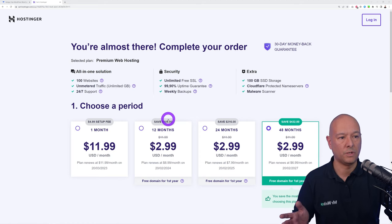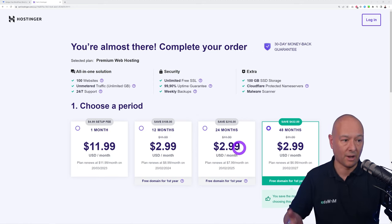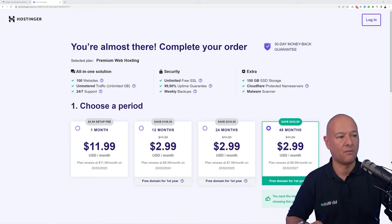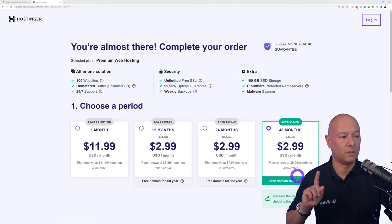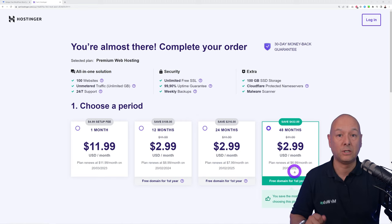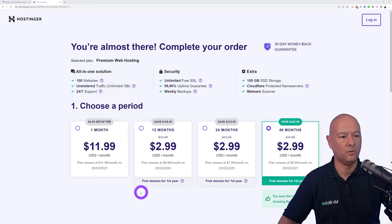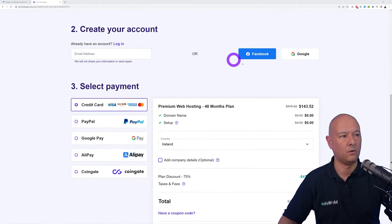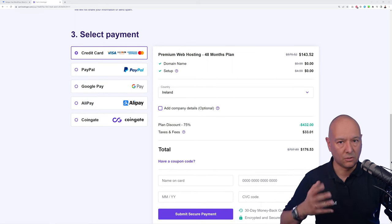If you select 24 months at $2.99, renewal is at $7.99, saving $216. For 48 months you still pay $2.99 per month, renewing at only $6.99, saving $432 in total. All three billing cycles include a free domain for the first year. Scroll down to enter your email, or log in via Facebook or Google, then select your payment method — credit card, PayPal, Google Pay, Alipay, or CoinGate.